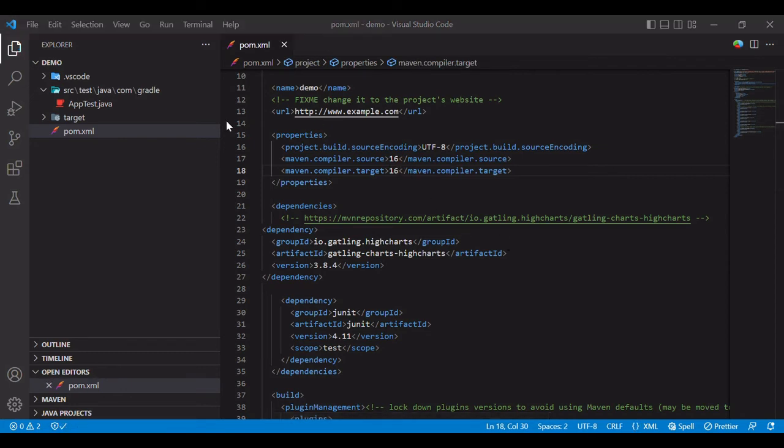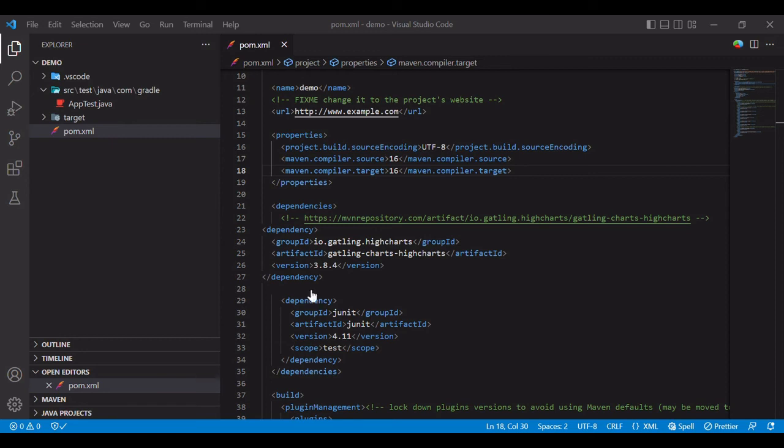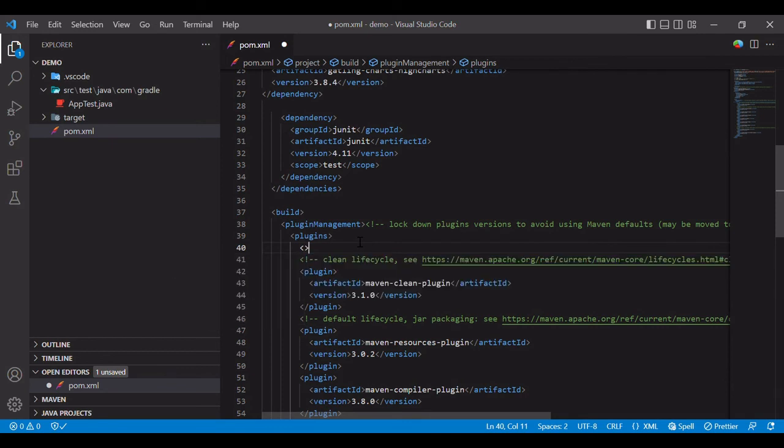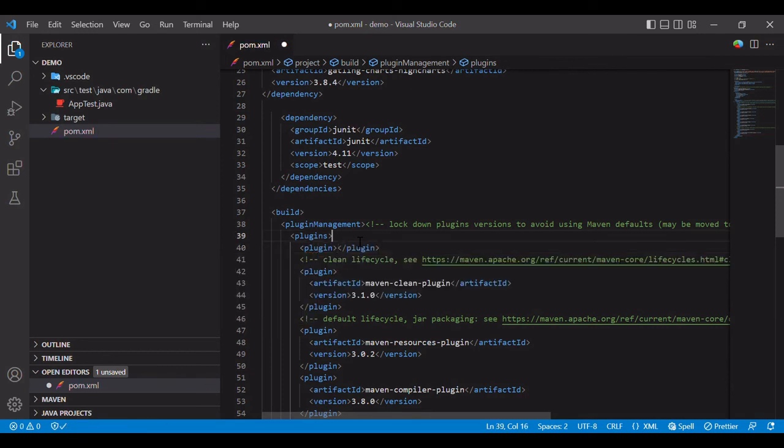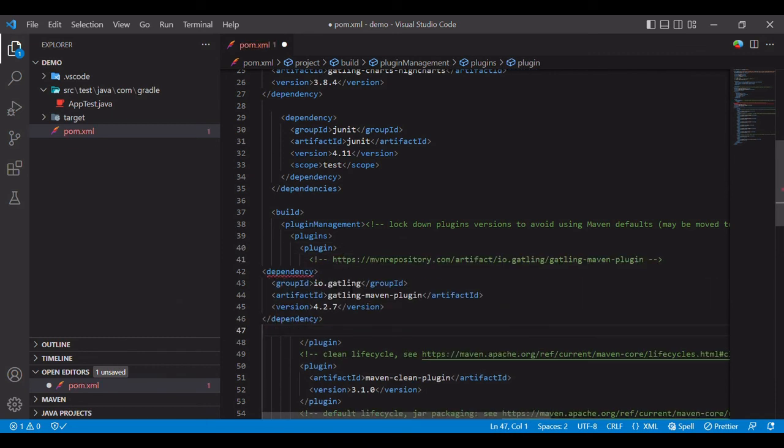I also need a plugin details, so we will get the plugin. Gatling Maven plugin. Yes, 4.2.7, the latest one. So I just copied it and I'll add it into plugin section. I need to remove this dependency.